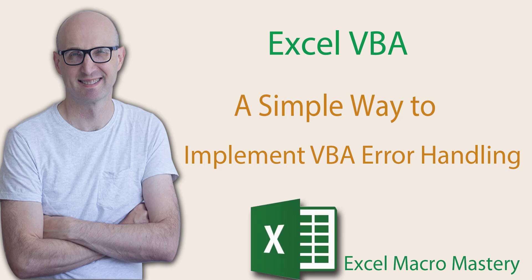Hello and welcome. Error handling can be complicated to understand and implement in your VBA projects. In this video I'm going to show you a simple way to implement a solid error handling strategy for your own VBA projects.